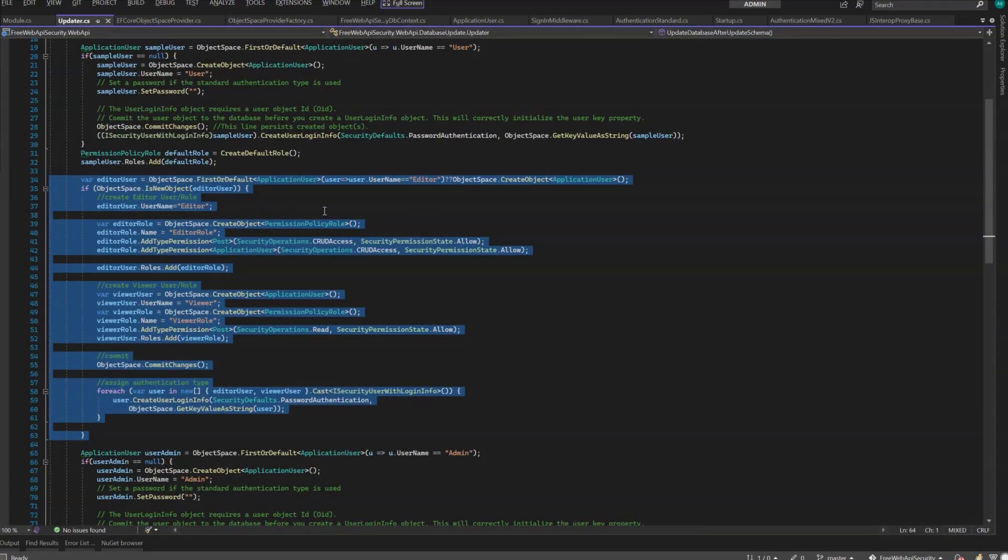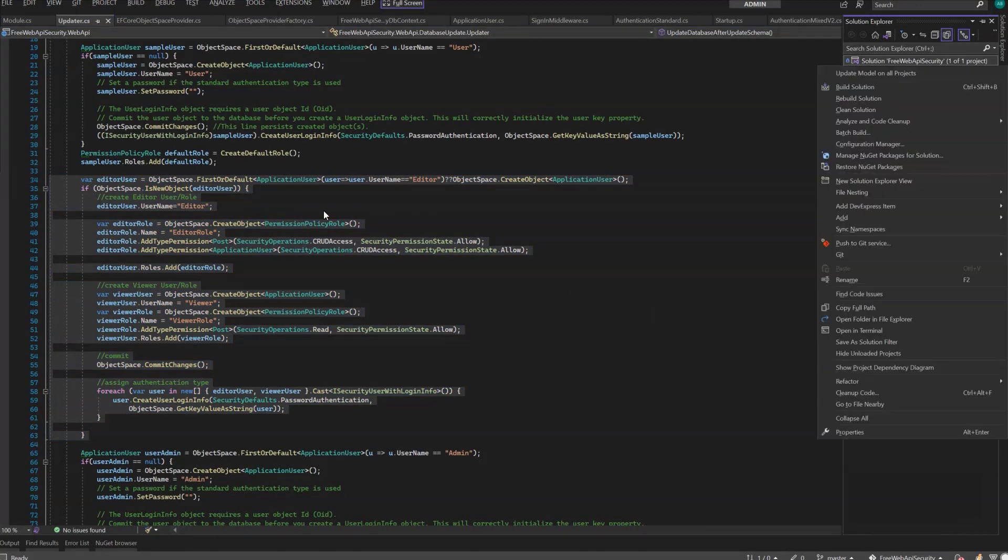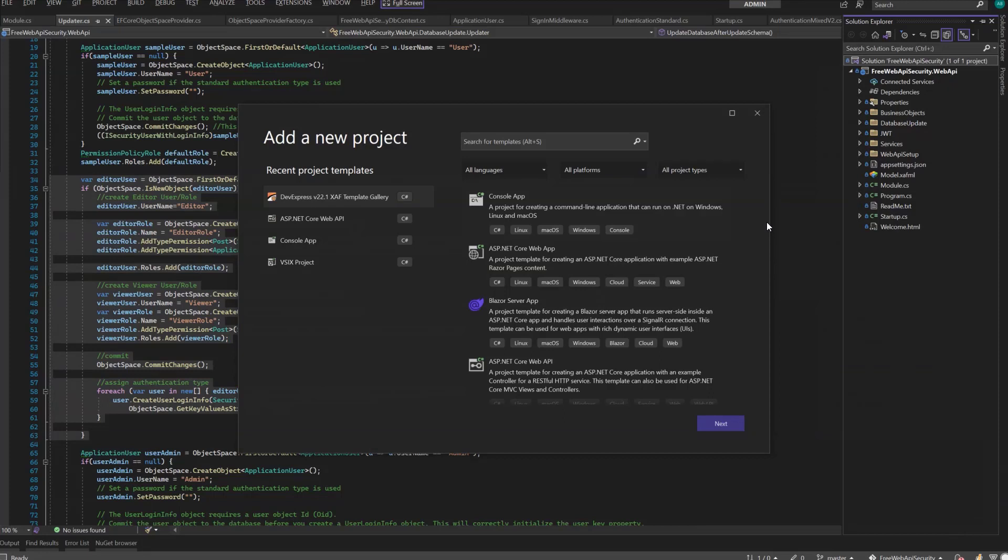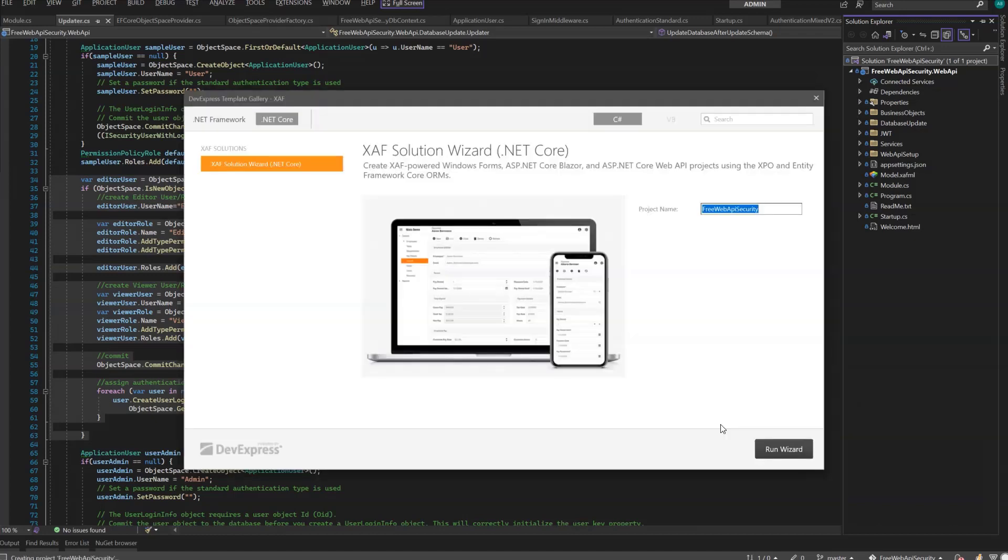To add the XAF Windows and Blazor UI to our Web API project, we'll use the Solution Wizard again. Add a new project, and locate the DevExpress Gallery again. I'll use the same name as before, Free Web API Security, and the wizard is smart enough to generate namespaces that match, making work easier.